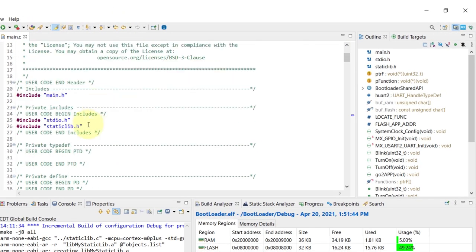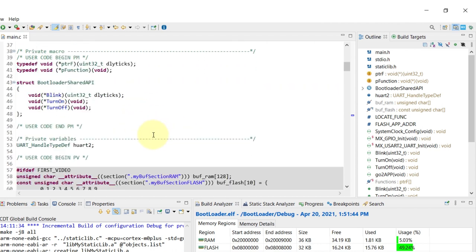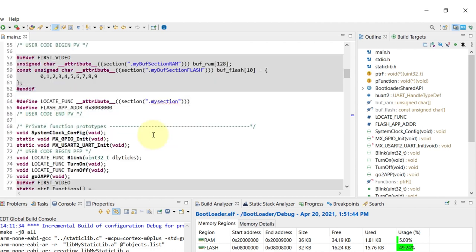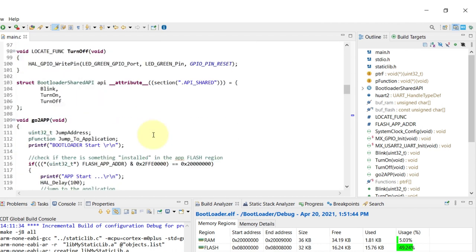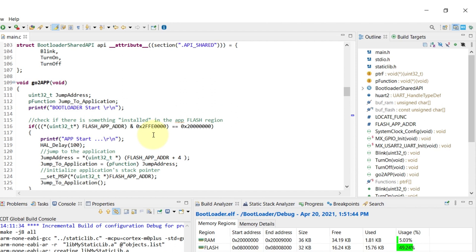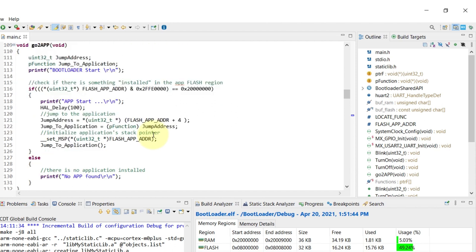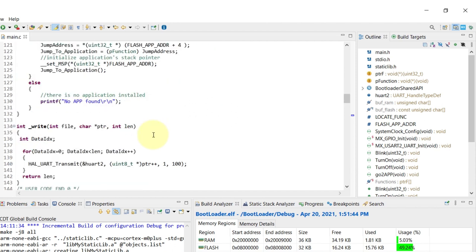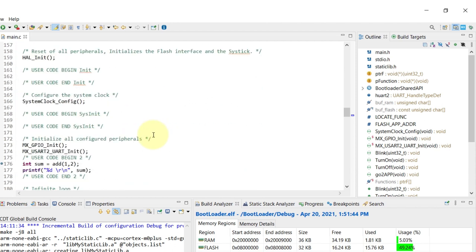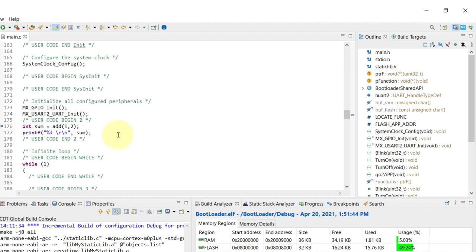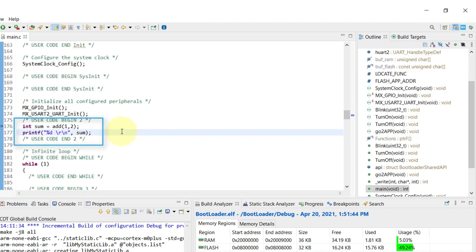So I'll just go ahead and create the include for the static lib into the bootloader main.c file, go down into the main loop and add a very small usage for the function just to demonstrate that it's going to work. So you can see here I added the variable sum and it's going to print one plus two, hopefully it's going to show three for us.